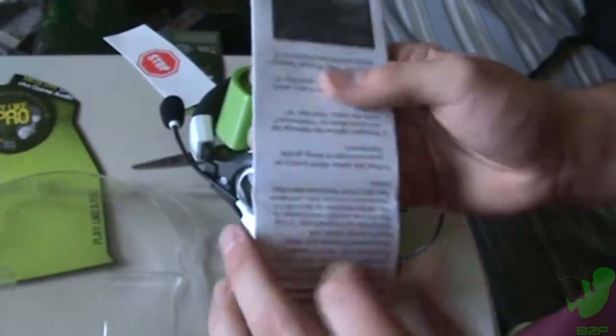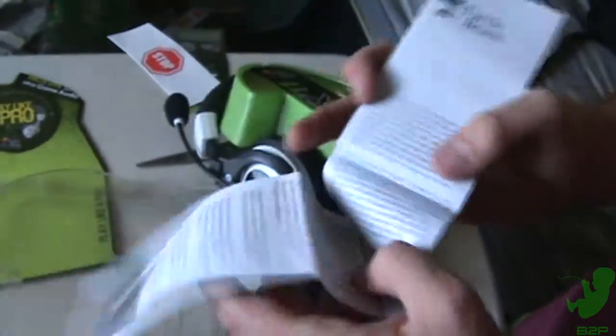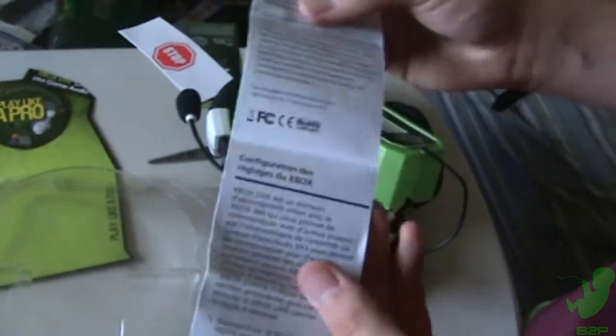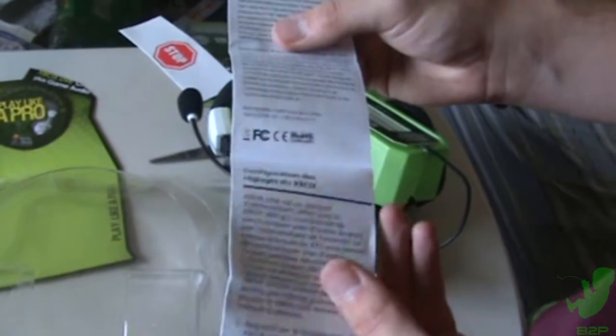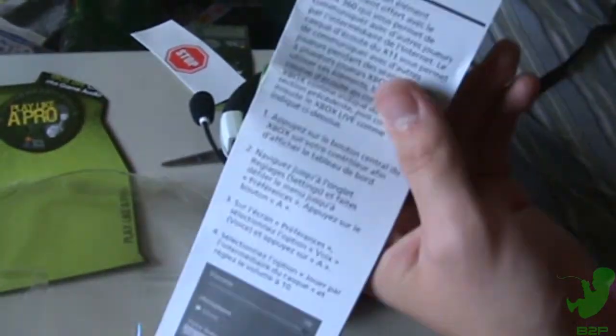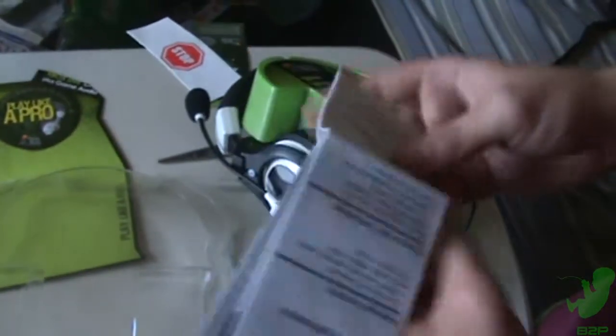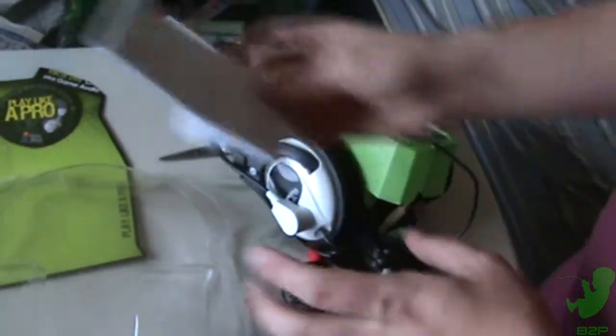You get a pamphlet, the instructions. You know, Spanish, if you do that. I don't do that.